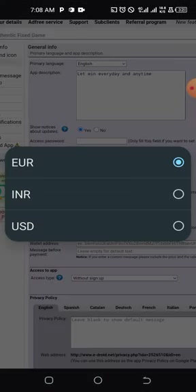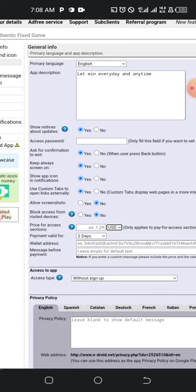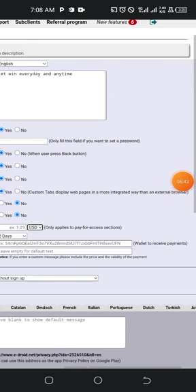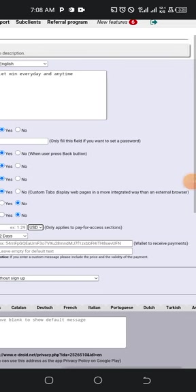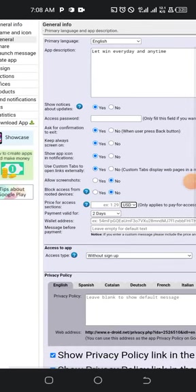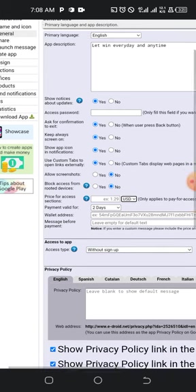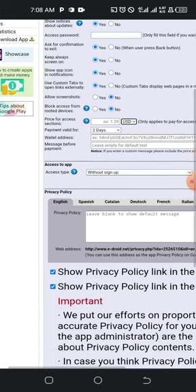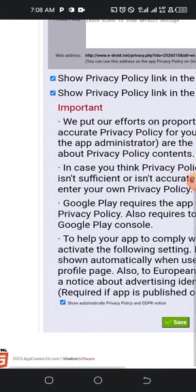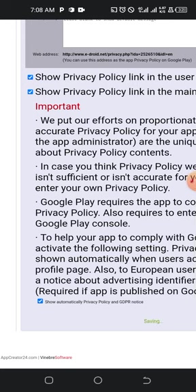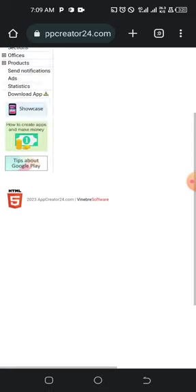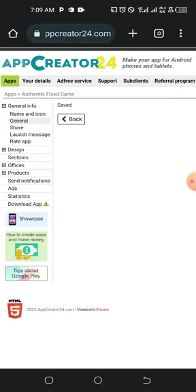There's also 'Remove Access from Rooted Device' and a payment section where you can set USD or euros and add a BNB wallet address. For now, we are focusing strictly on how to create the app.